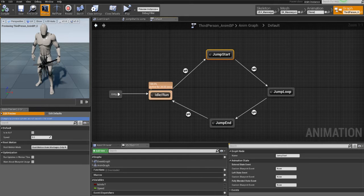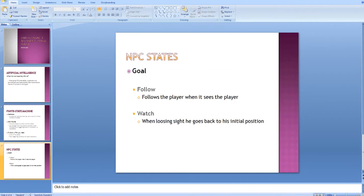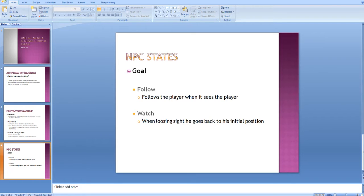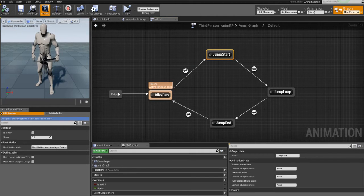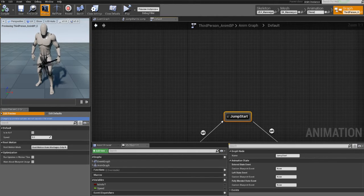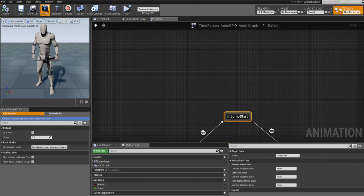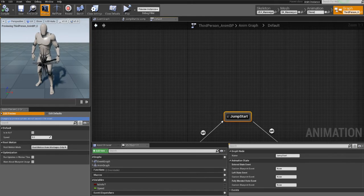So now back to our own character. The goal is to create a character that follows the player when it sees the player, and when it loses sight, it goes back to its initial position. So now, as I said before, we need two things. We need the states and the condition for transition. I will use the animation blueprint again just to demonstrate this for you instead of using the PowerPoint.